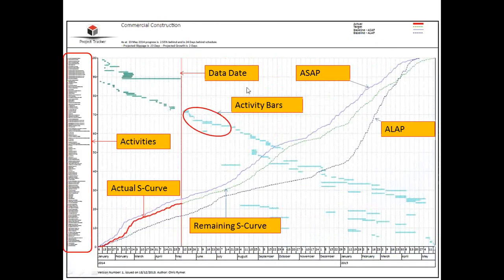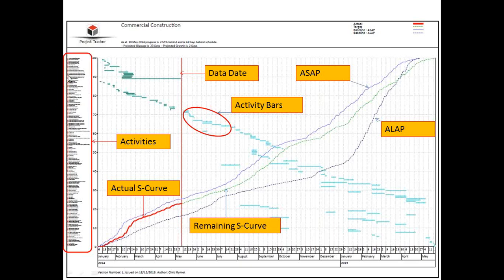This is one of the printout examples for Project Tracker. You can see the data date for the progress date and the bar charts. The bar charts from Primavera are also shown, and you can see all the activities. You have a full activity list on the left side with traffic lights — we not only bring the S-curve, but also the list of activities with colors representing the status: behind schedule, ahead of schedule, or on time. This is activity-based project status.